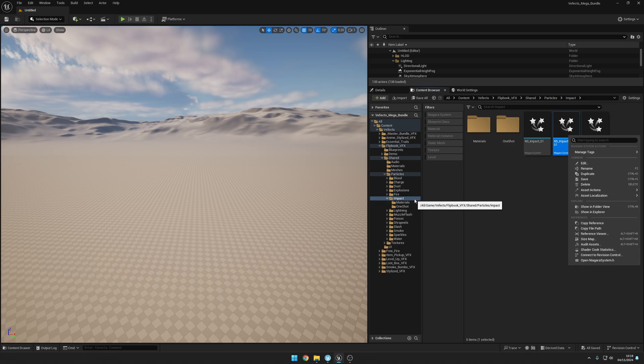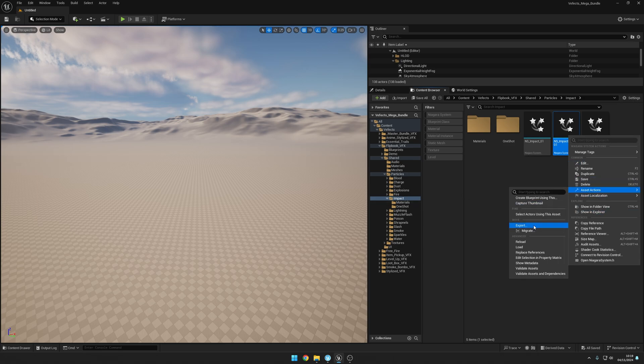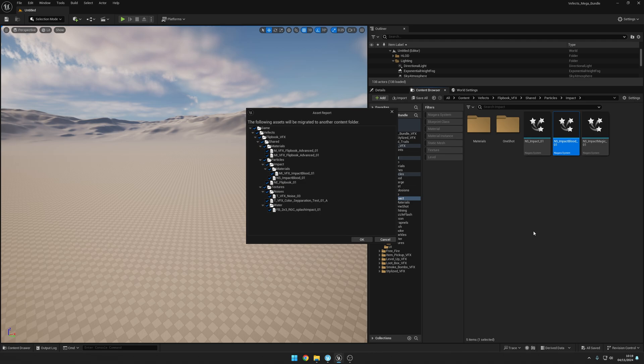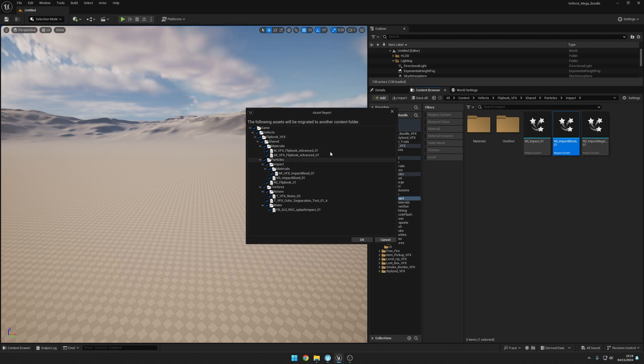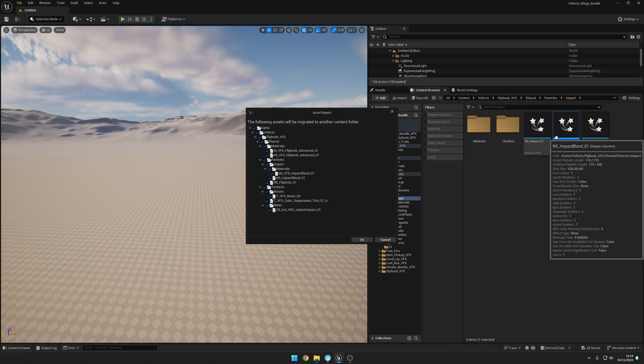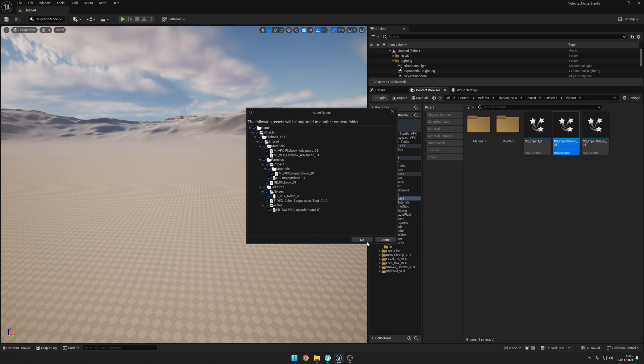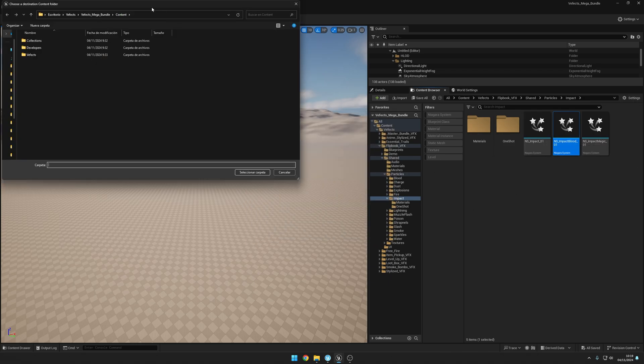To easily do that, what you can do is just right-click the asset, go to Asset Actions, and then Migrate. Now you'll see all the dependencies and references that need to be exported along with this asset, so just press OK.